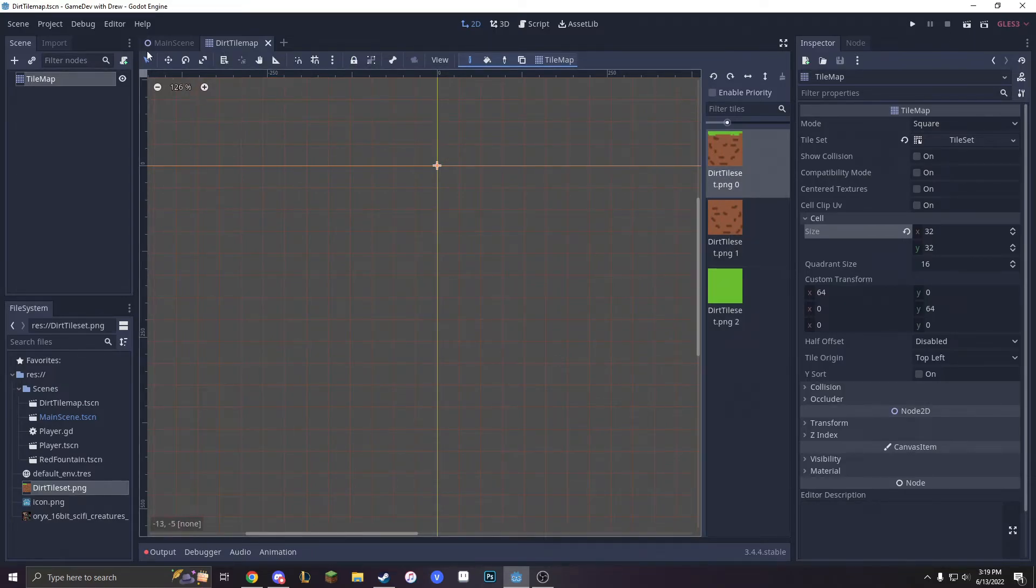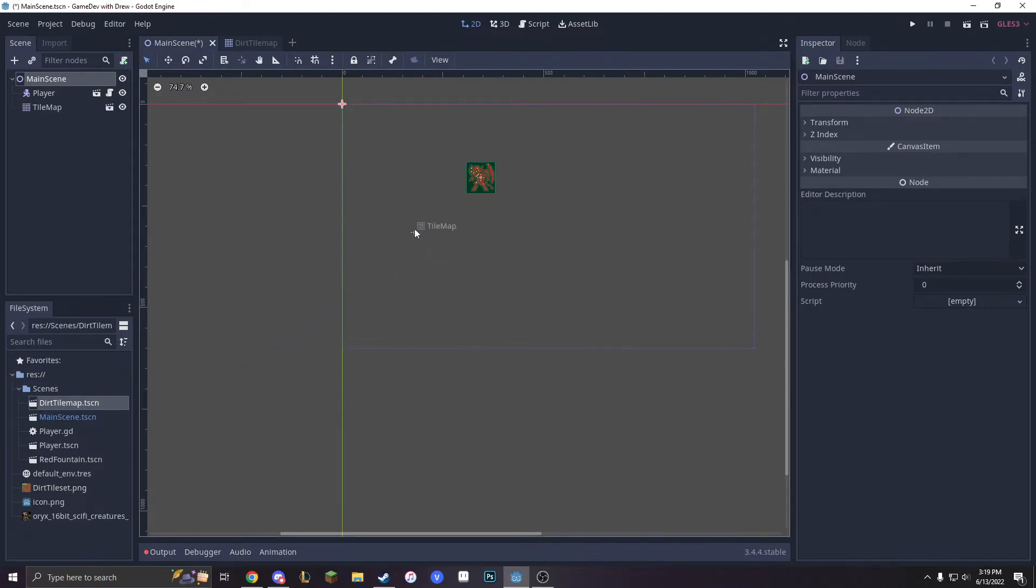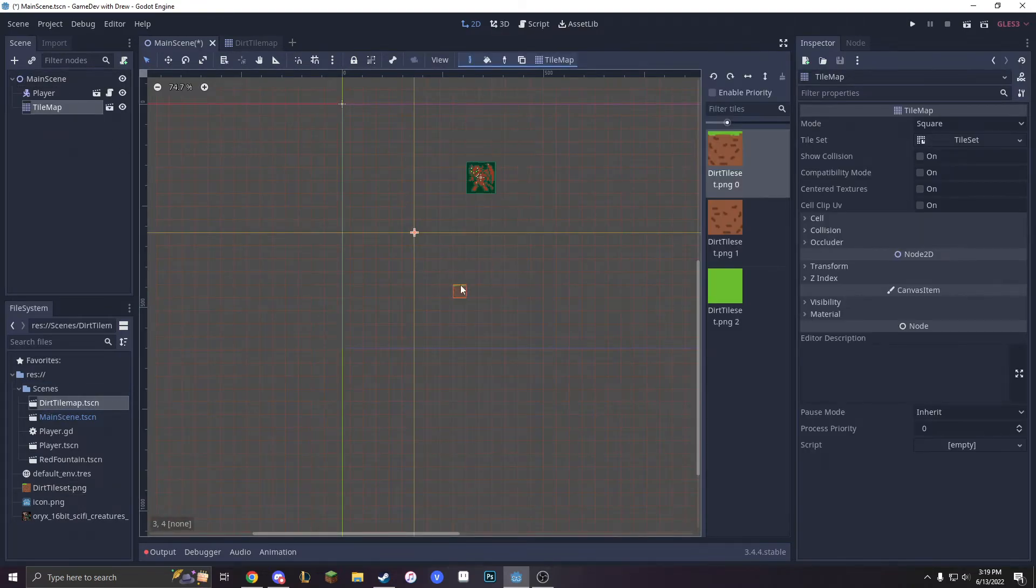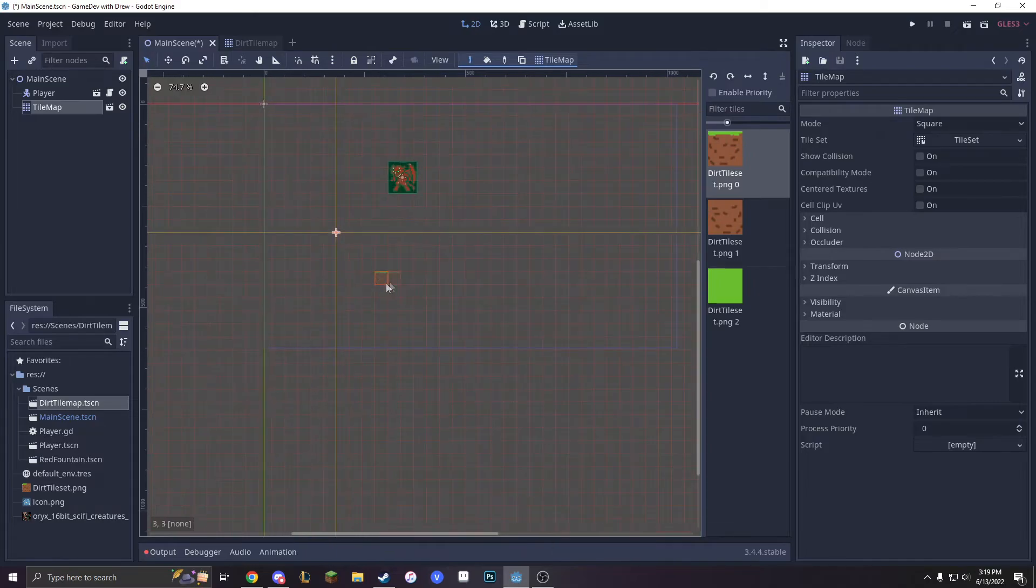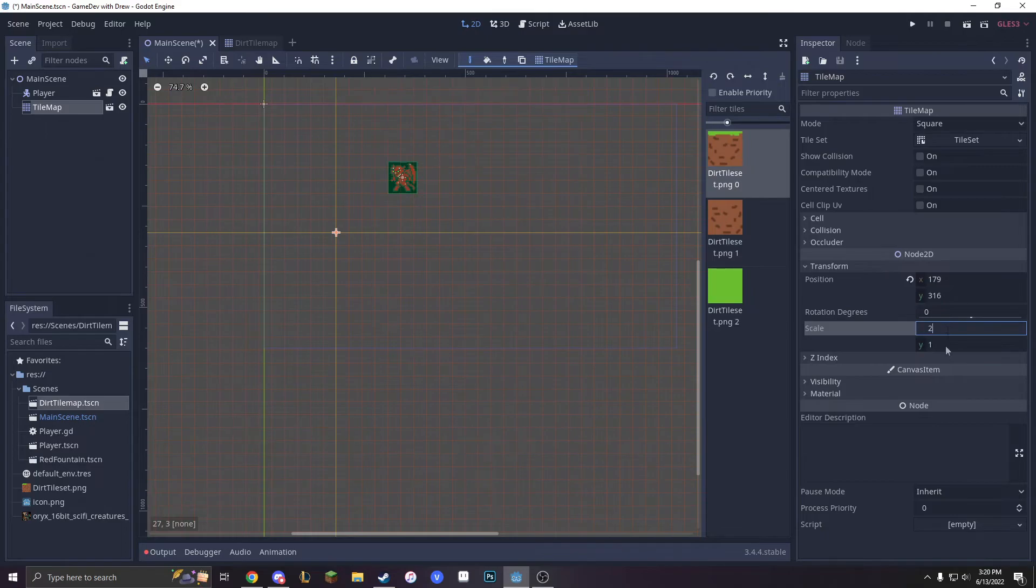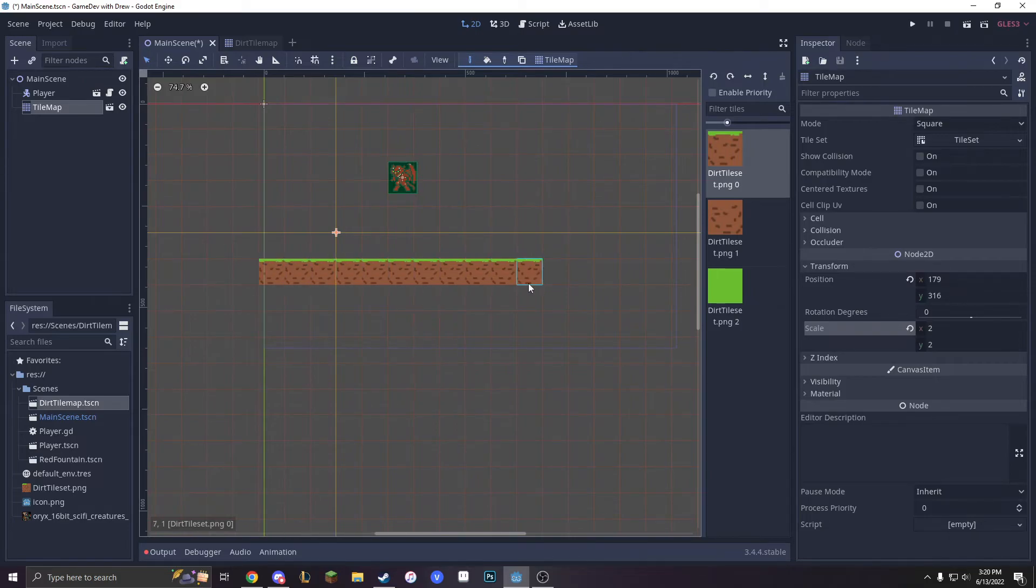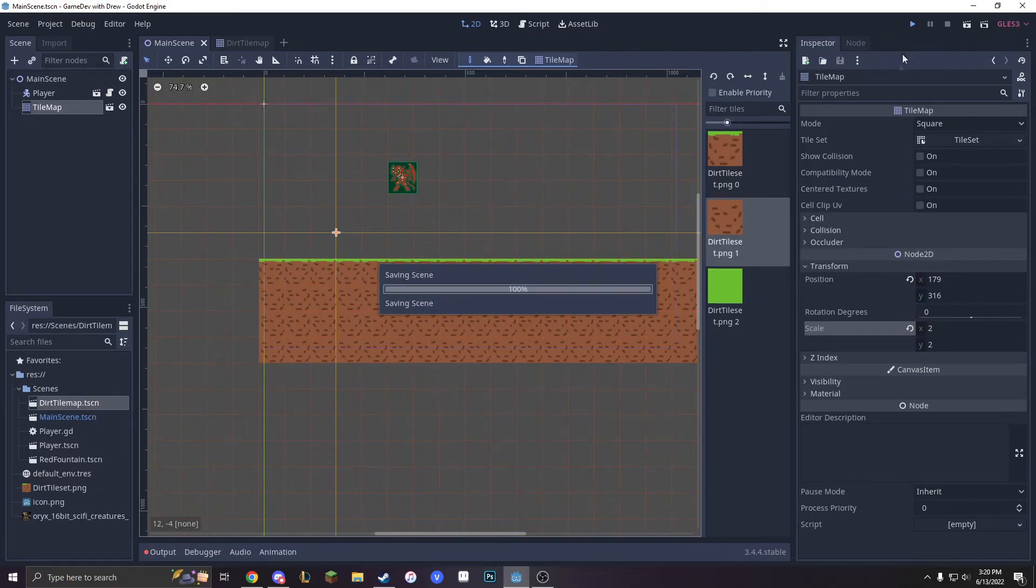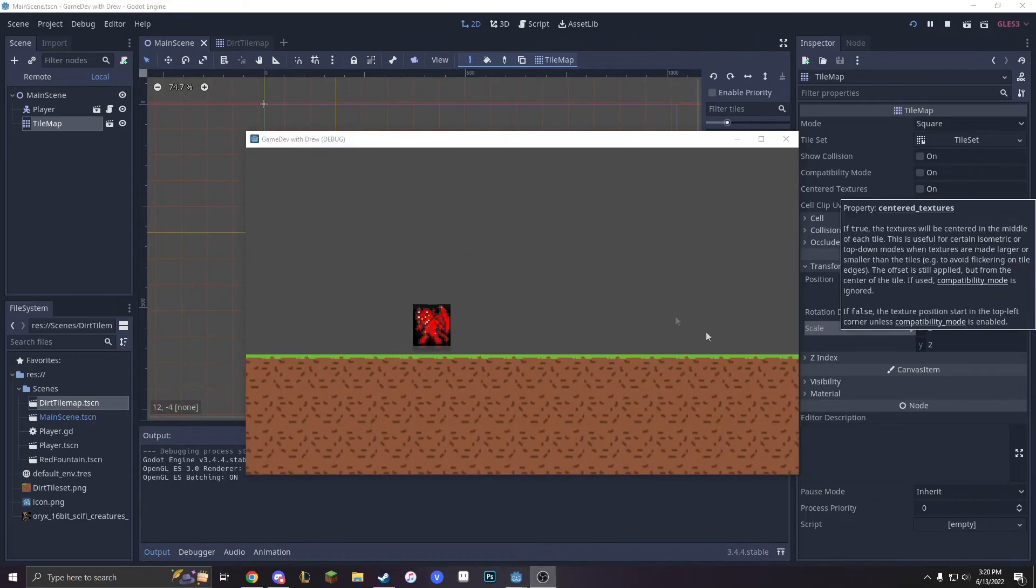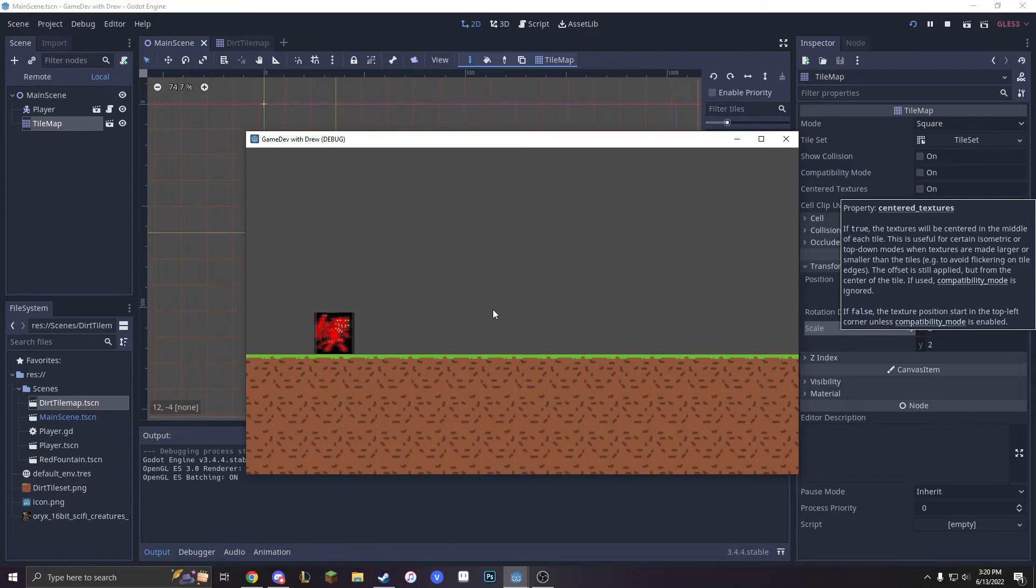So now let's go into our main scene, bring in our DirtTileMap, and now we can draw around with our DirtTileSet. First, let's transform this, make them 2x2 so that they will be a good size. And you can just draw around. Then you can just press Play. And since we set up the collision, we can now walk around, and that is all set.